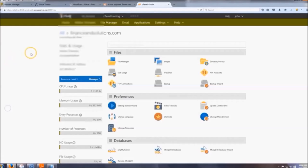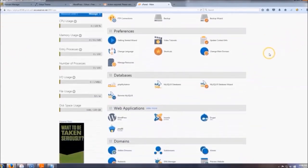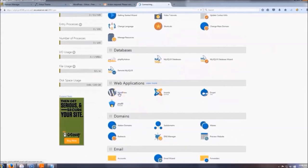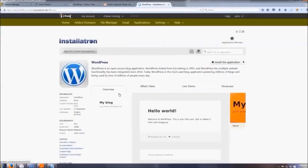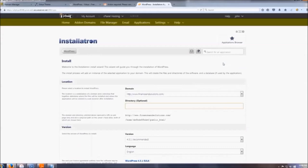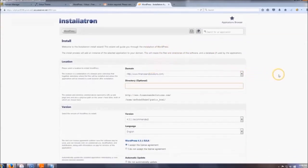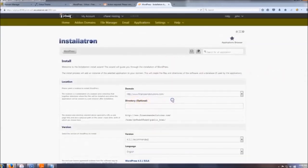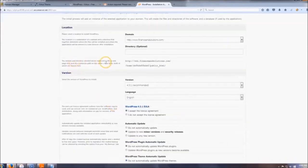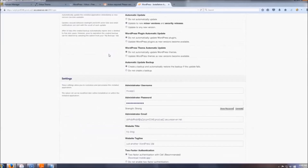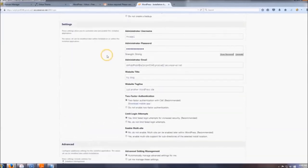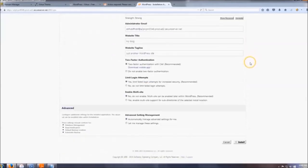You should now be in your cPanel. To install WordPress, scroll down to Web Applications and click WordPress. Then click Install This Application. When it gets to the directory field, leave it blank so anyone who goes to your link will land on your page. Scroll down — most settings should be figured out for you.